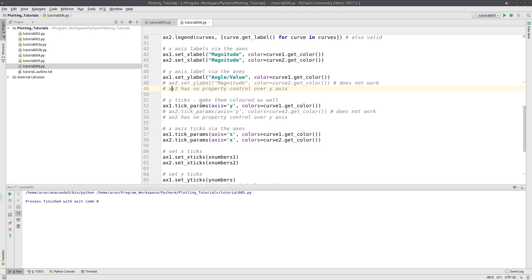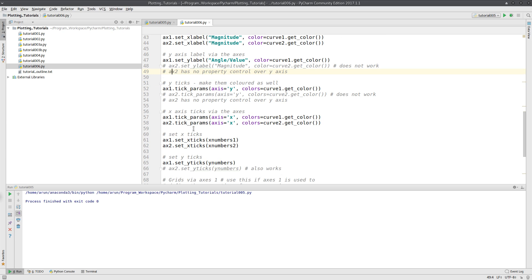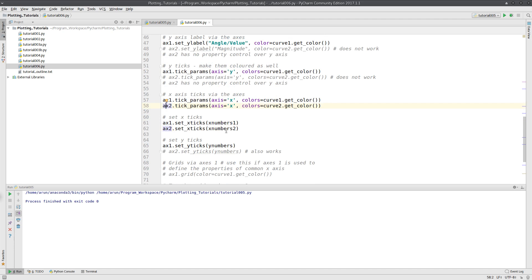Here I am setting the ticks for the y-axis, and here I am setting up the ticks for the x-axis. Since there are two separate x-axes, we can use both ax1 and ax2 to do that.